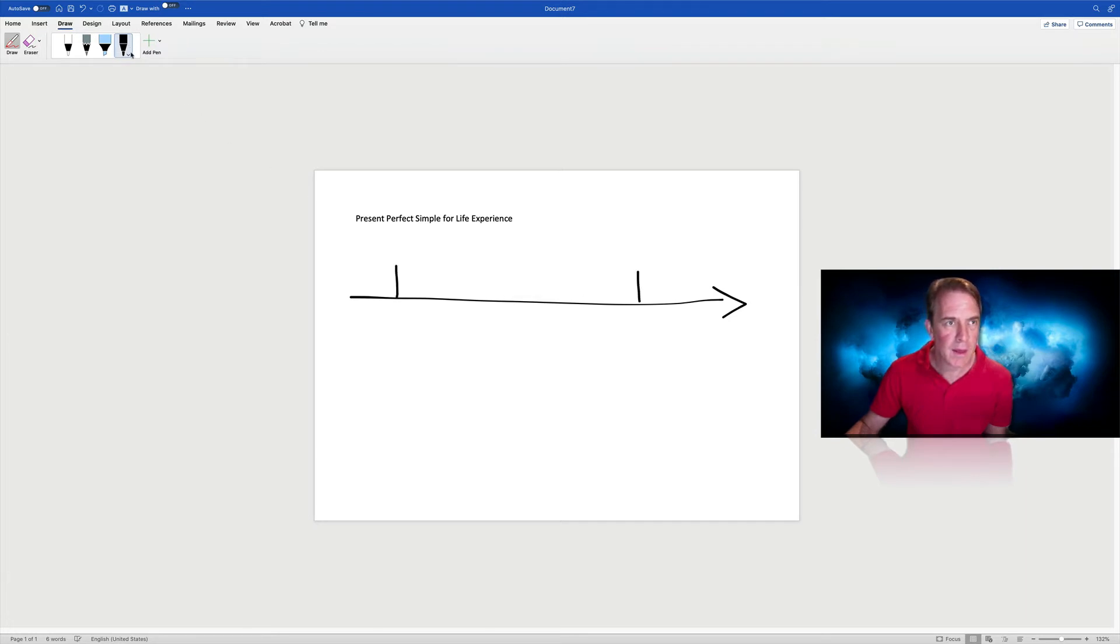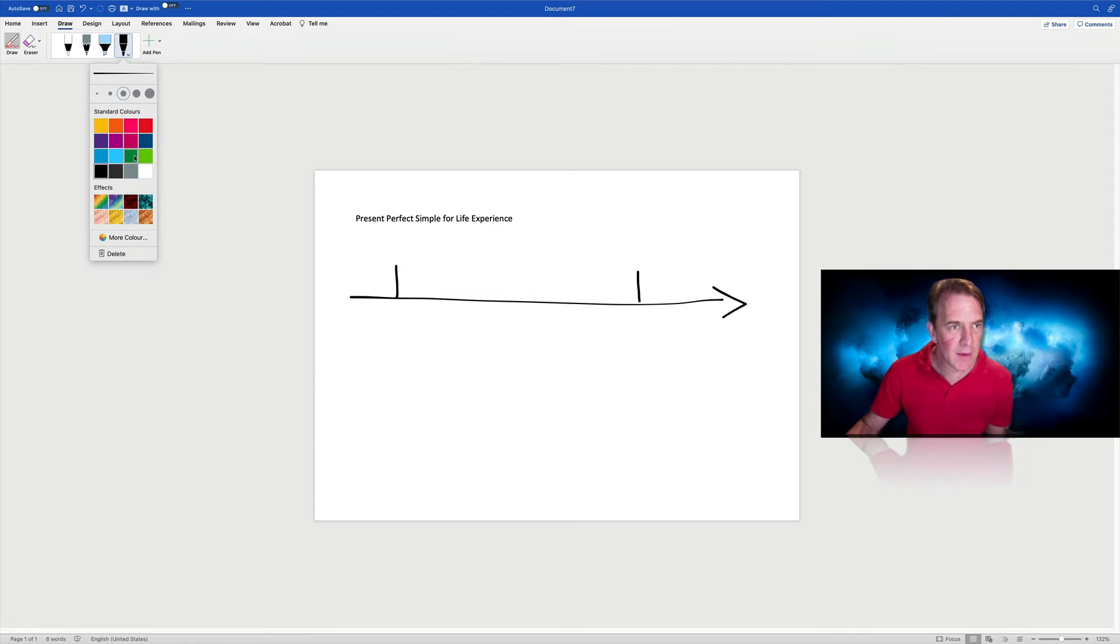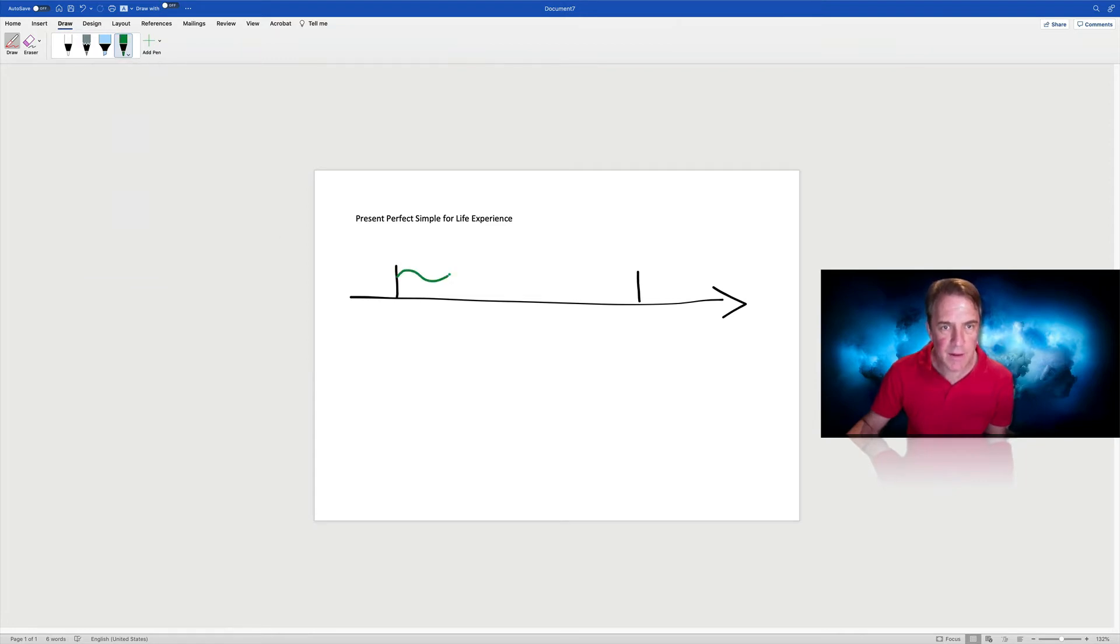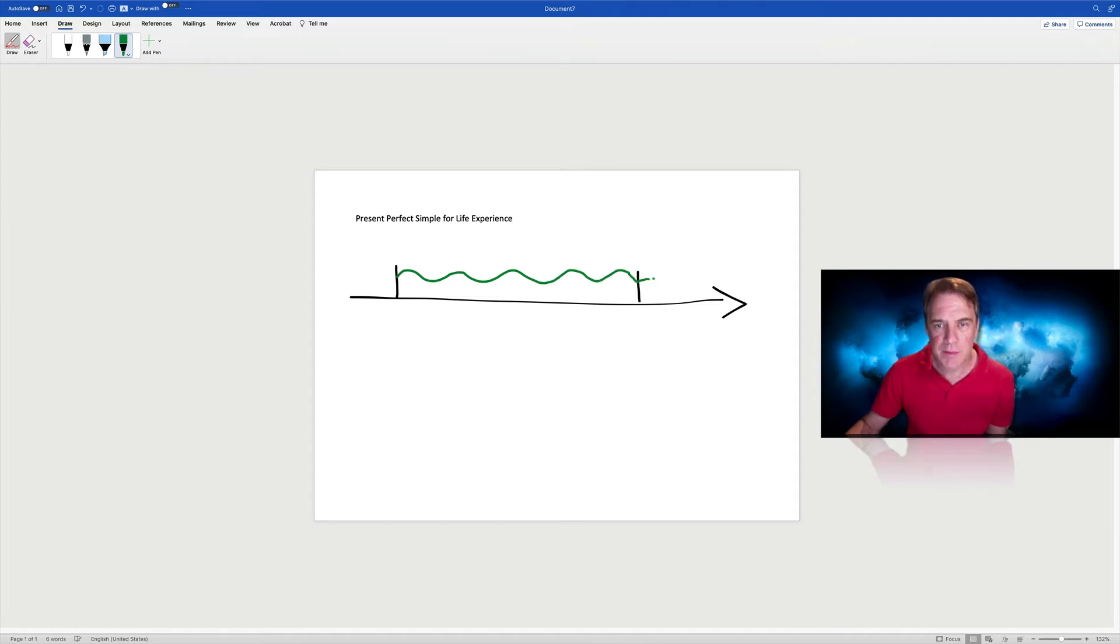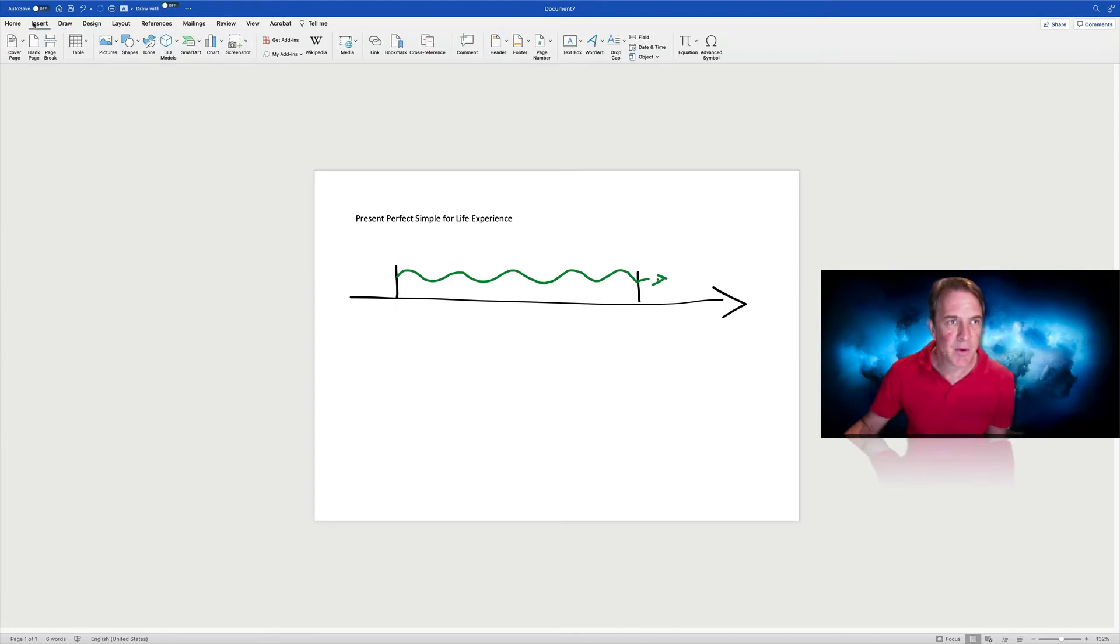And let's add our representation of our life in green. Hopefully it's continuing tomorrow. Now we want some text boxes.